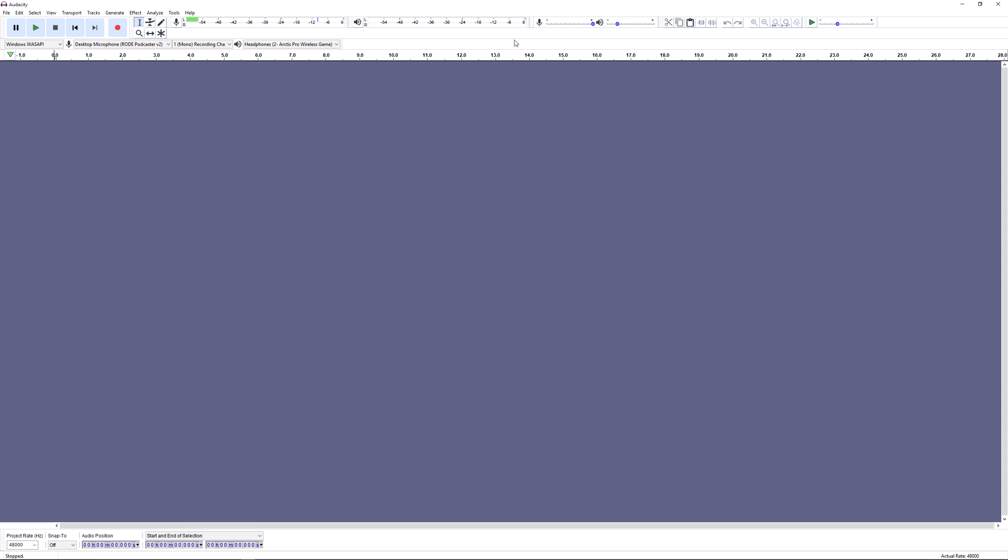The transcription toolbar determines at what speed your recording will be played back at. If you hover the mouse over the slider you should see that it's at 1. If not, change it to 1.